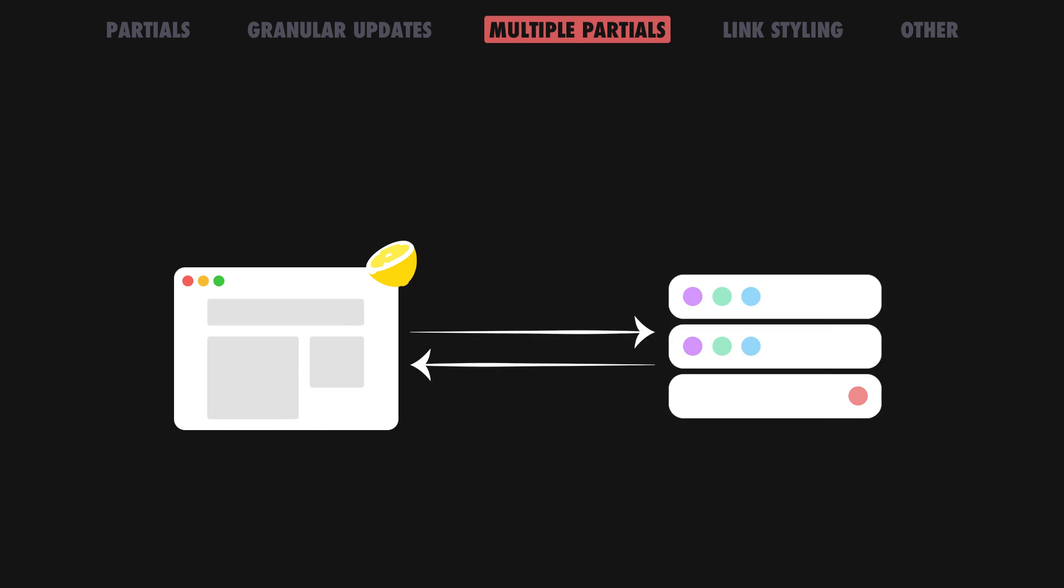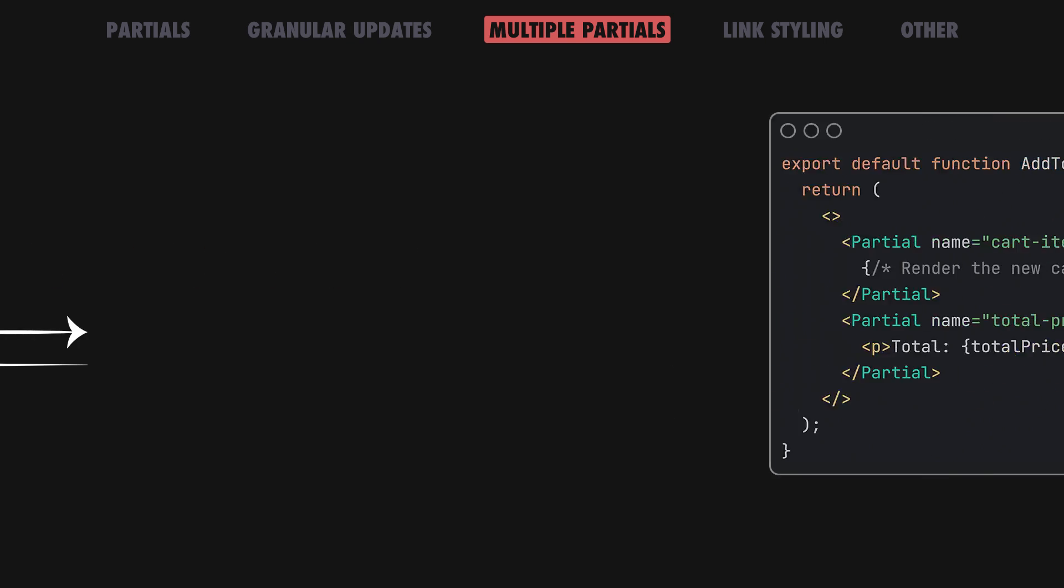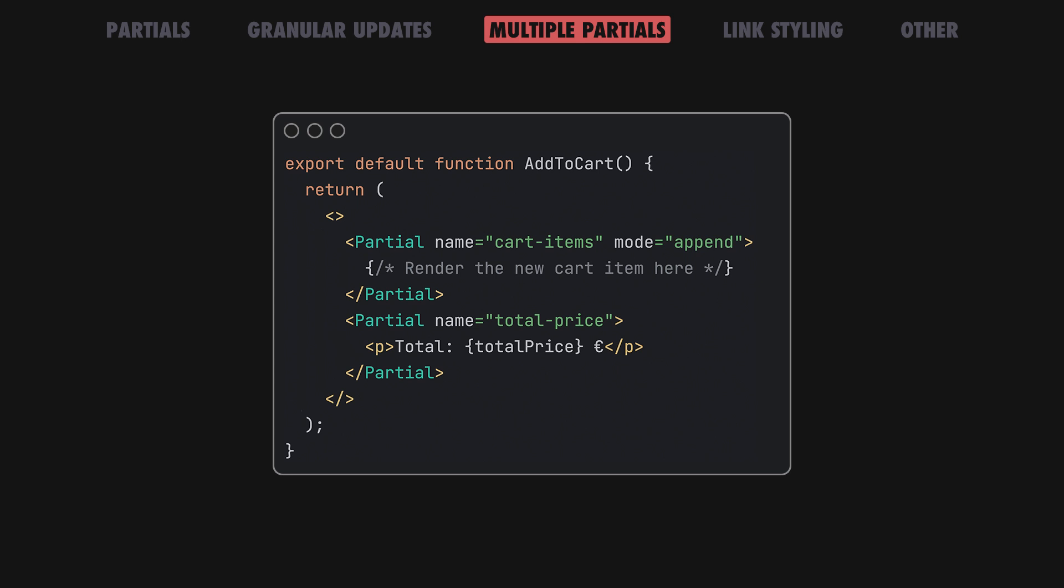A neat aspect of Partials is that a response can return as many partials as desired. This way, you can update multiple unrelated areas on your page in one single HTTP response.